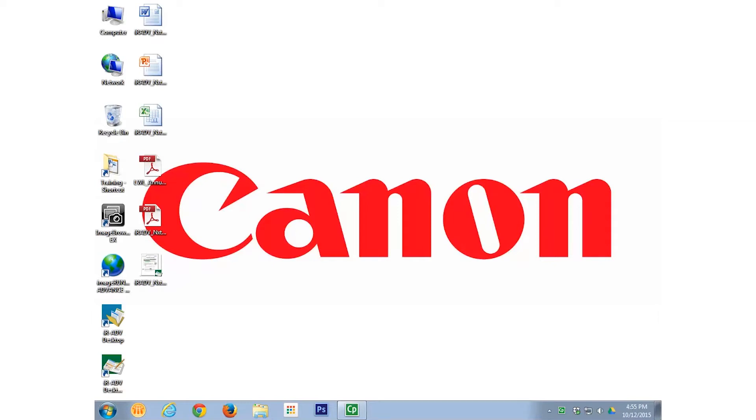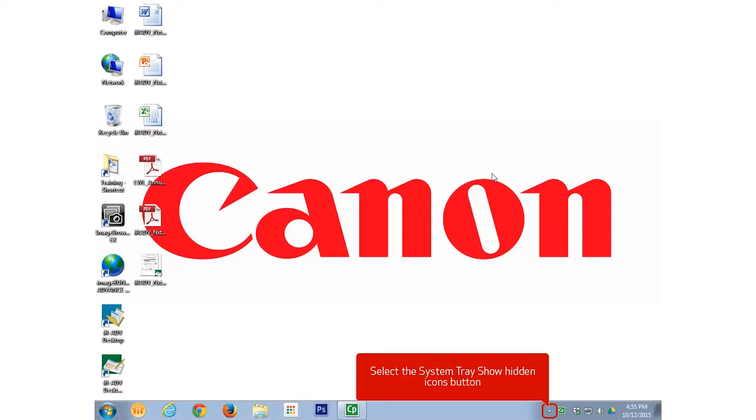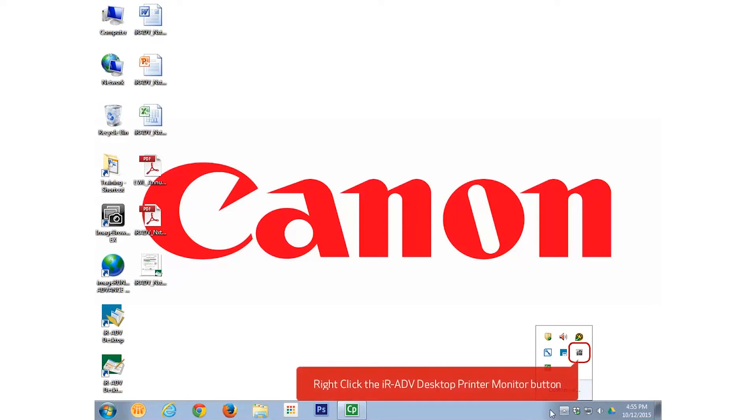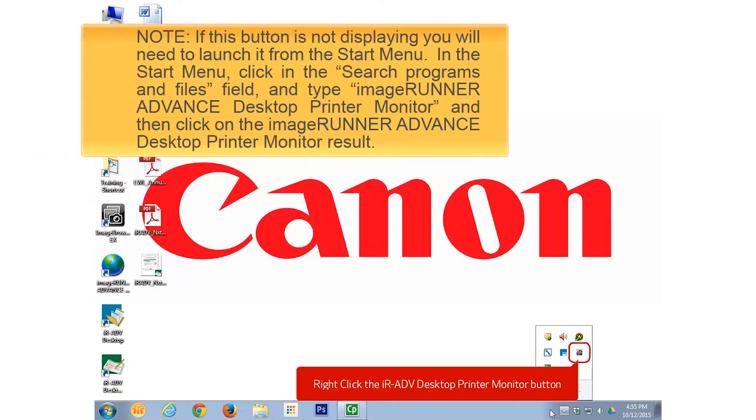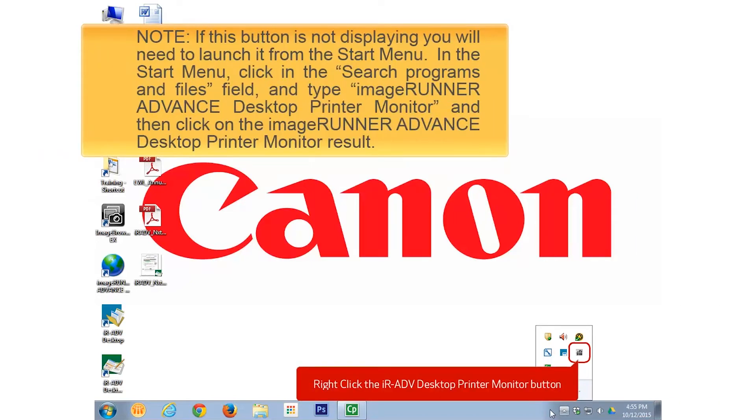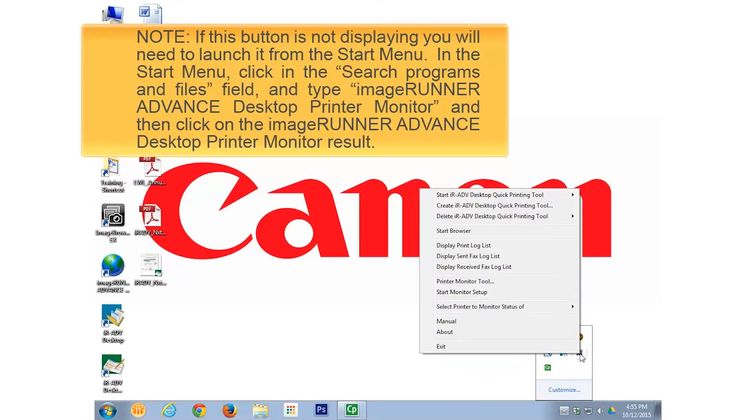To begin with, we will click into the system tray. Right-click on the Image Runner Advanced Desktop Printing Monitor button and select Create Image Runner Advanced Desktop Quick Printing Tool.